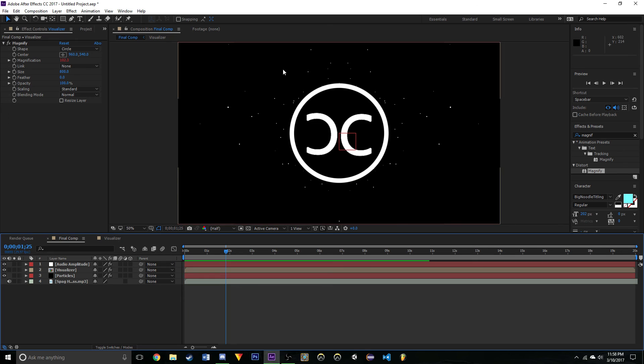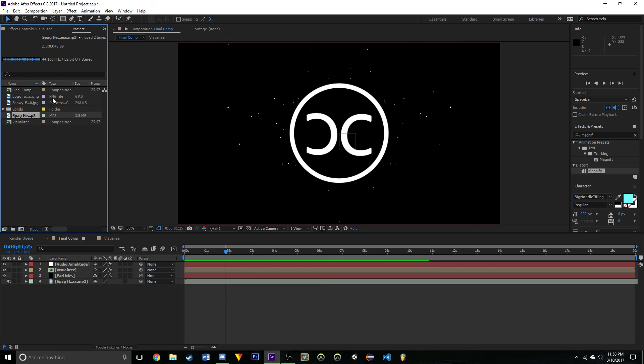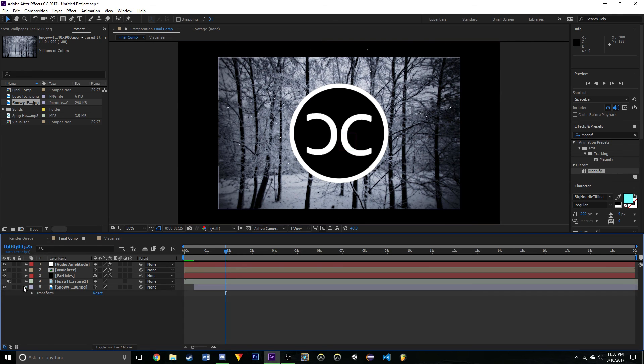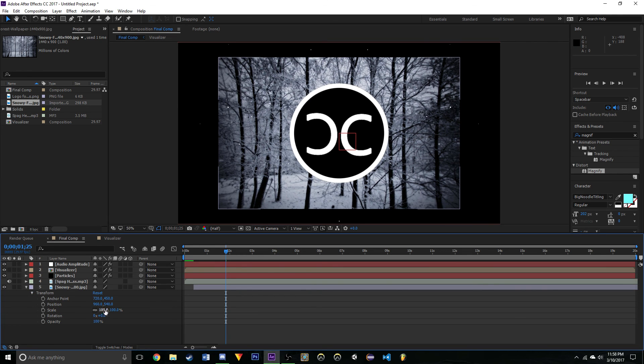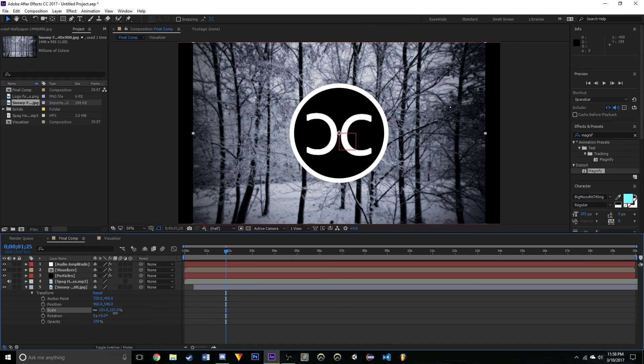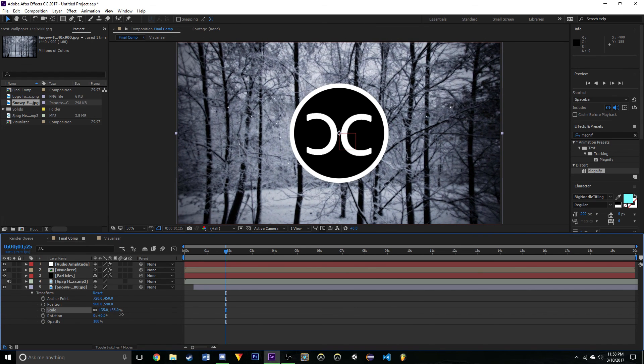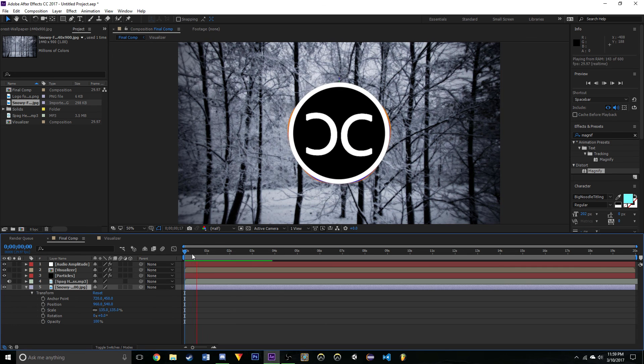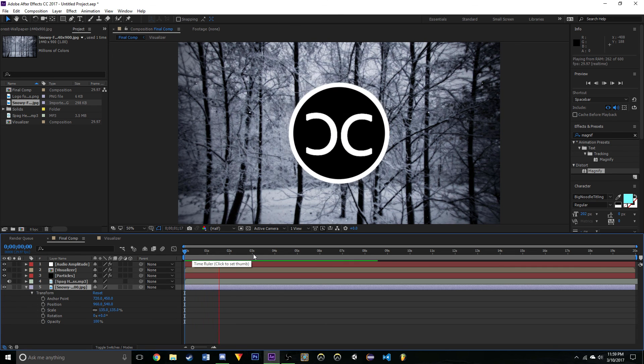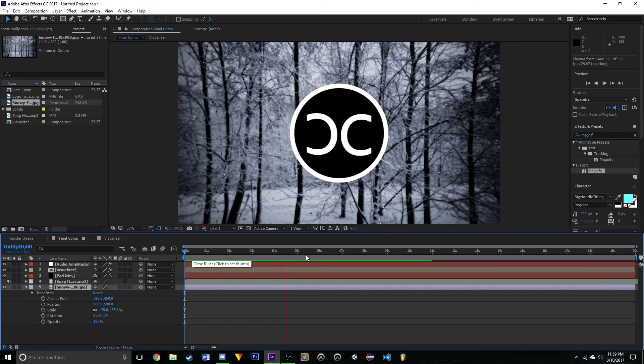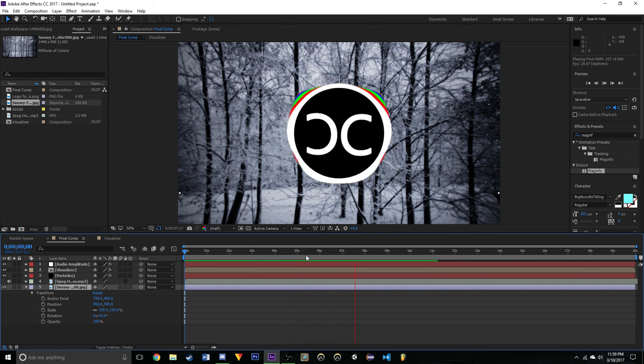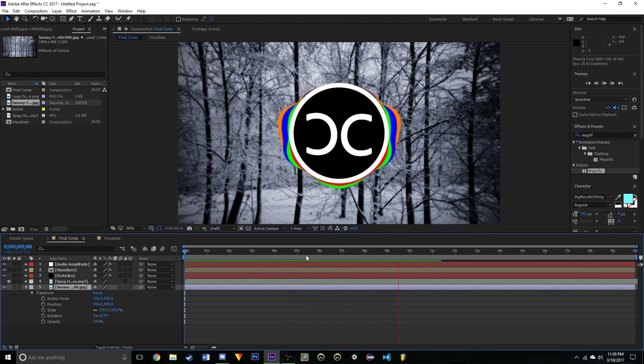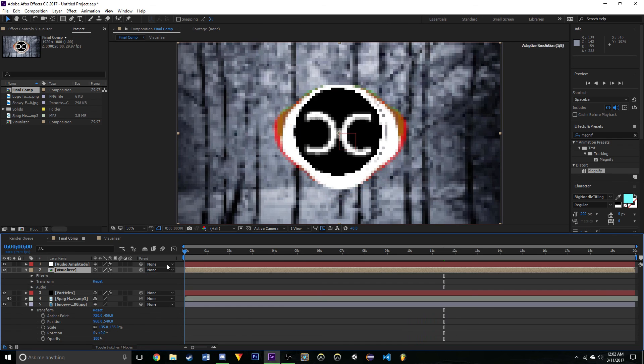I'm very proud of myself. So the next thing that we're going to want to do is add in our background. Go into the background, drag it on, go into Transform and then just simply resize it to fit the screen like so. And now you will be in possession of a finished visualizer.